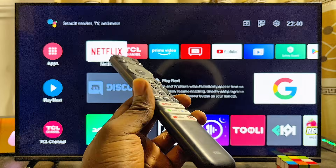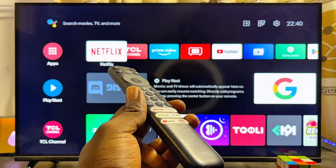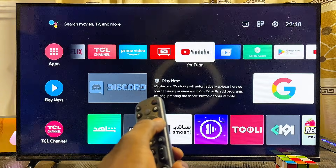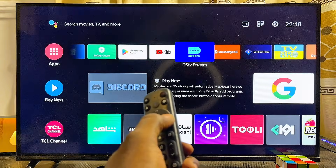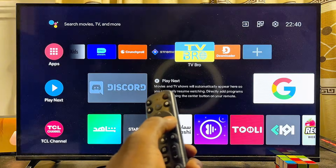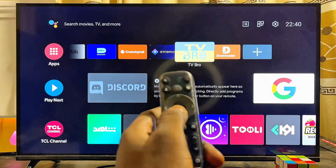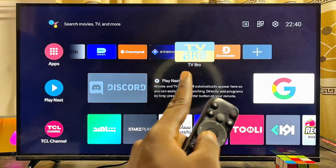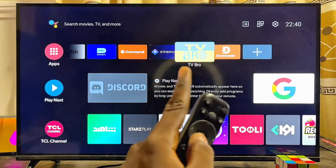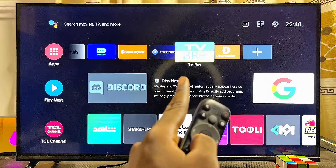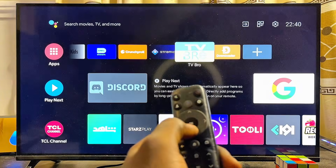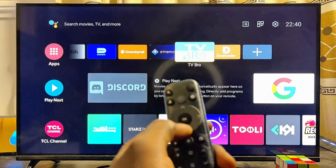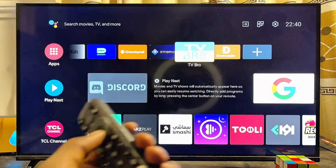If the first solution did not work for you, another way to use Facebook on your TCL smart TV is to use the browser. Open up any browser on your TCL smart TV — whether it's a TCL Android or TCL Google TV. I'll use the TV Bro browser. If you don't have a browser, you can download one from the Google Play Store.